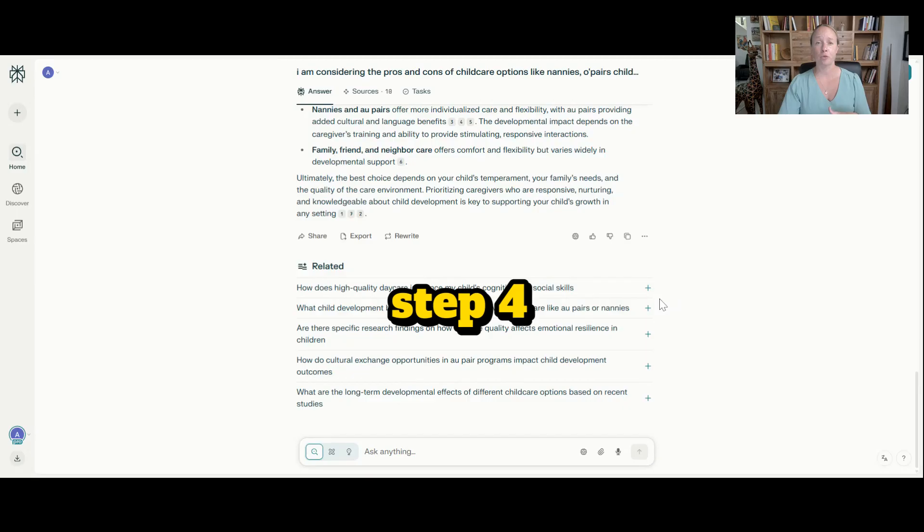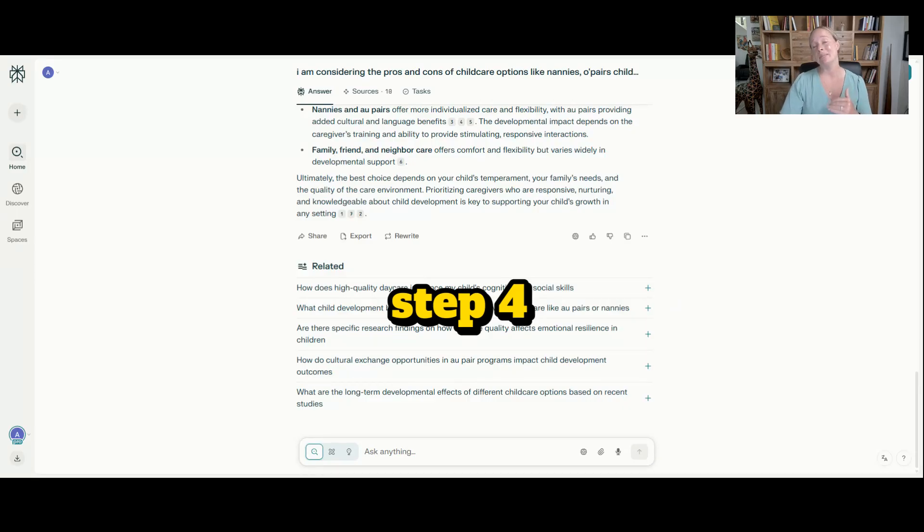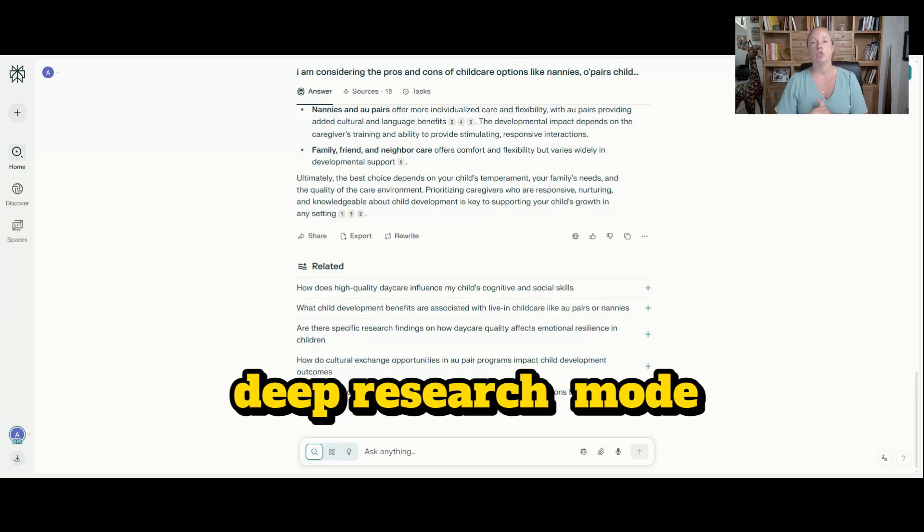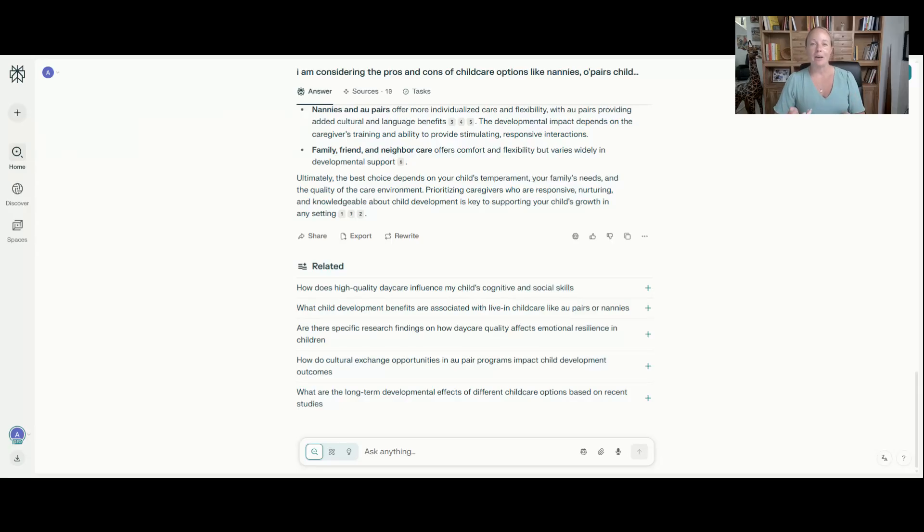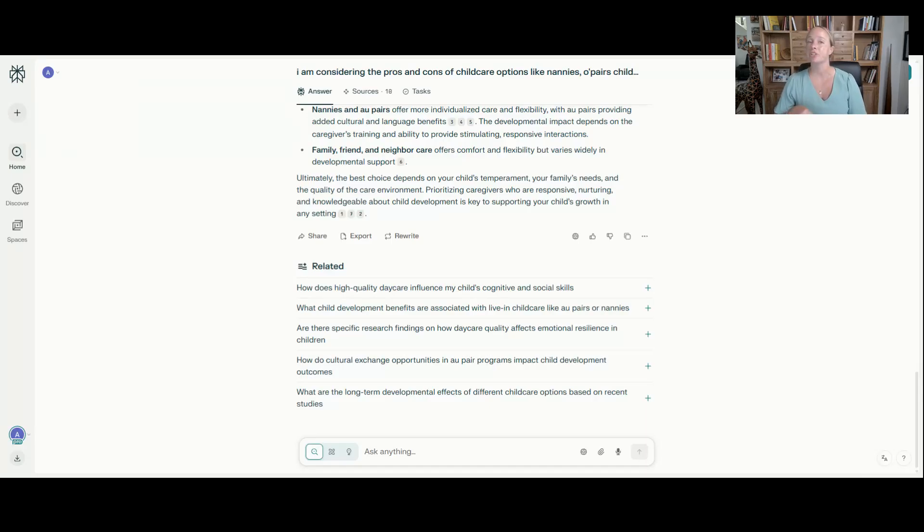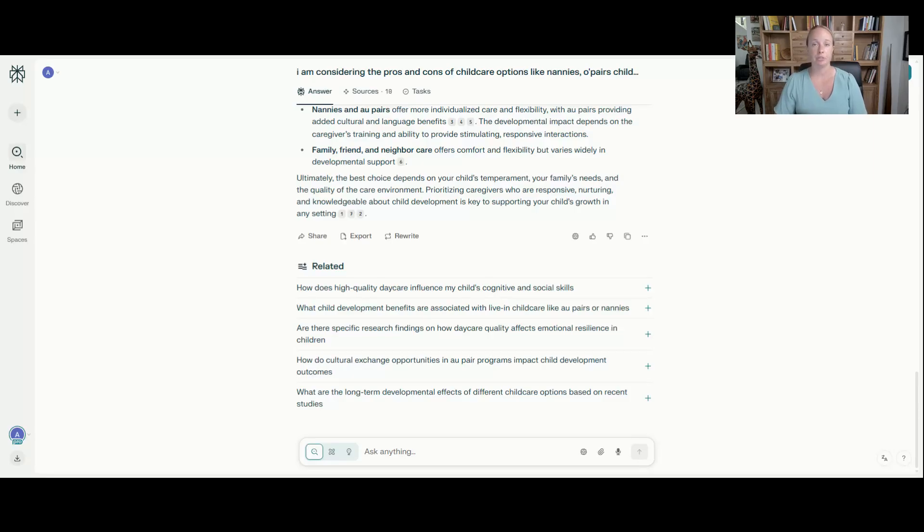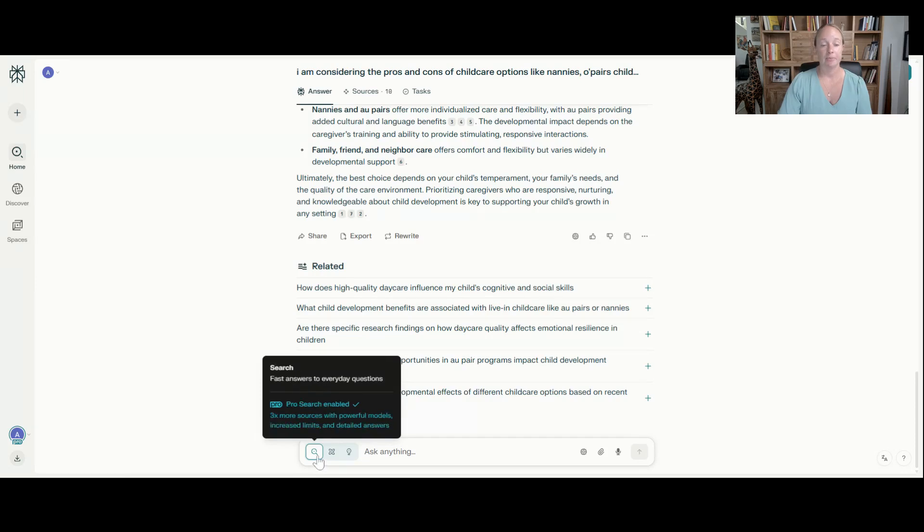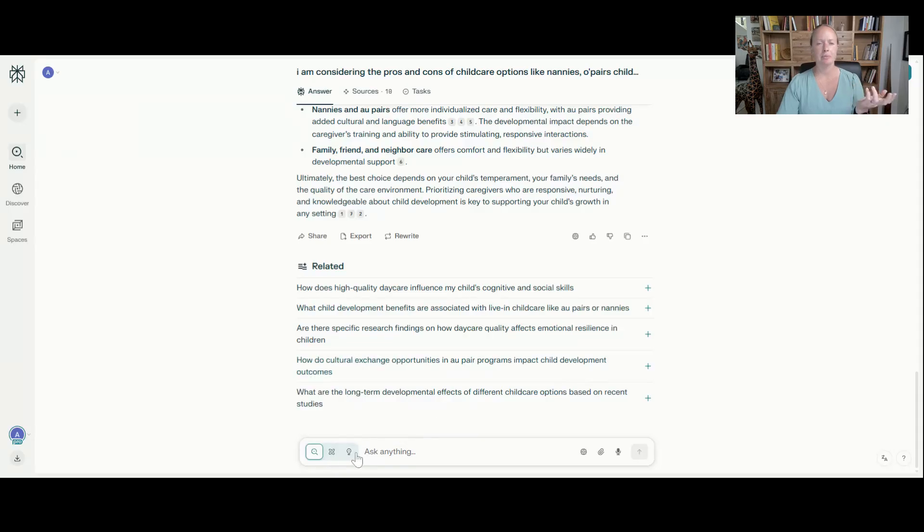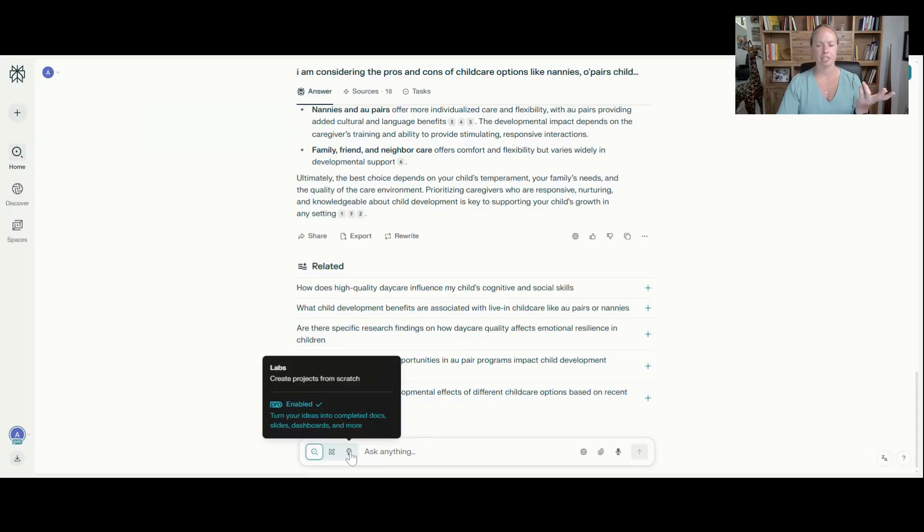Now, step four is that you can use what's called deep research mode when this is something that's really, really important. So maybe you are like having a gluten-free type of diet. Well, it might not be super important for you to jump in and say, let's do deep research. But if this is something where it's important to you, maybe you are in a course and you want to write a really great paper, or you have a presentation for work and you want to make sure that you have looked at all of the current research that's on that topic, use deep research.